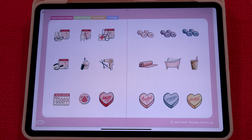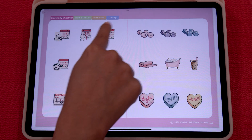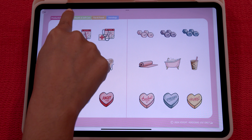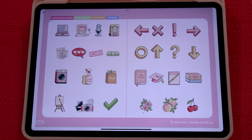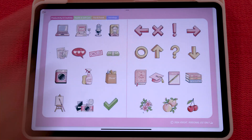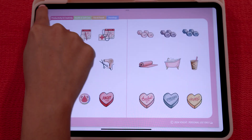Your sticker book is going to be in four different tabs, which are hyperlinked between productivity and creativity, health and self-care, fun and travel, and astrology. All the stickers will be organized in these tabs.